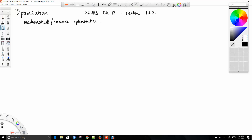You can take an entire course on optimization. It will be further covered in 102B. Today we're just going to talk about two brief methods for unidimensional optimization. Today will just be unidimensional — just optimizing one variable.